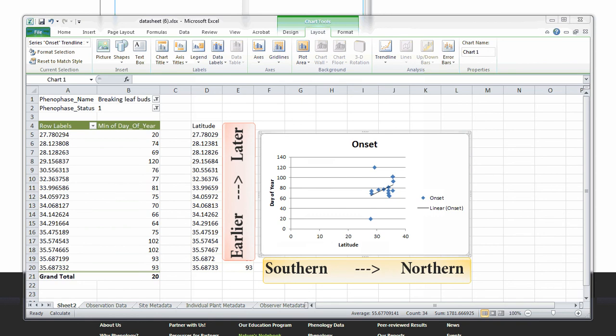Our data show a positive relationship between latitude and onset of breaking leaf buds. As latitude increases from southern to northern latitudes, onset of breaking leaf buds is later, a positive relationship. Southern latitudes show an earlier onset of breaking leaf buds than northern latitudes.